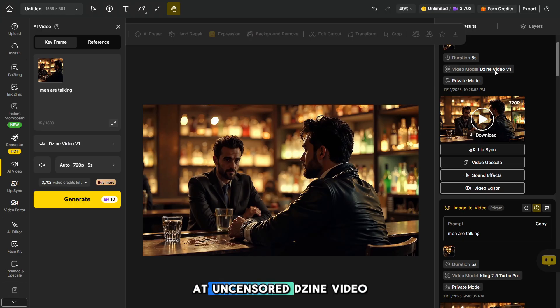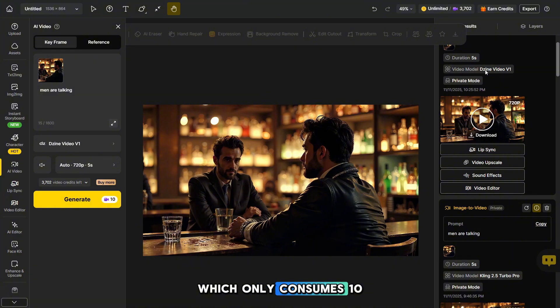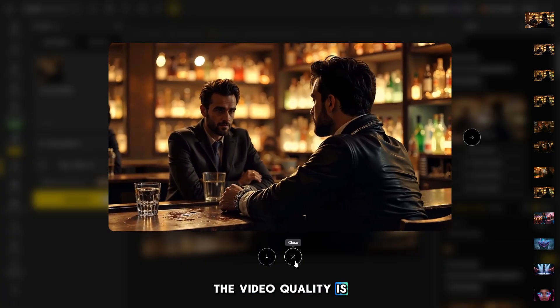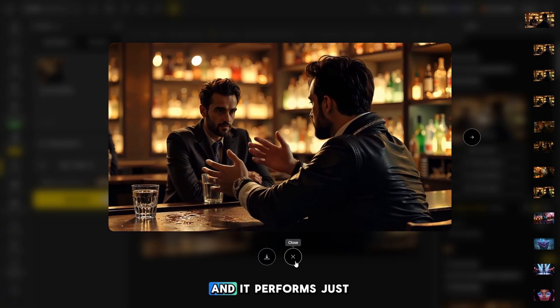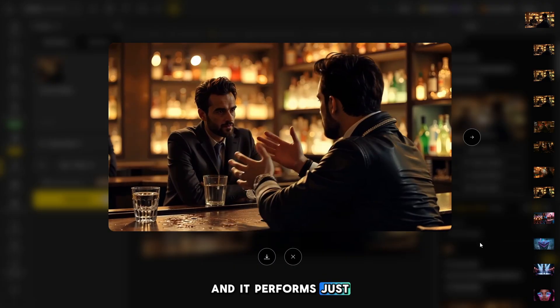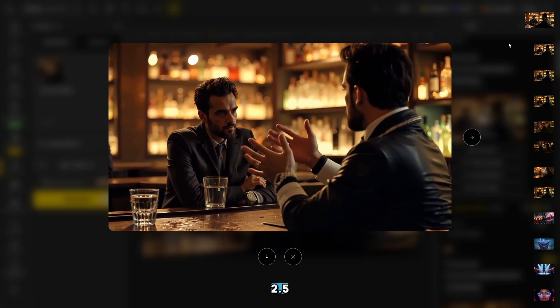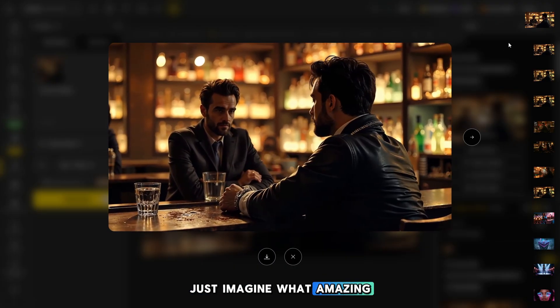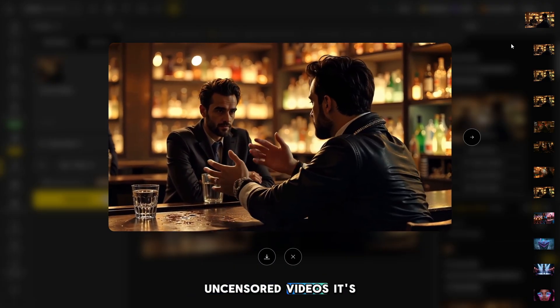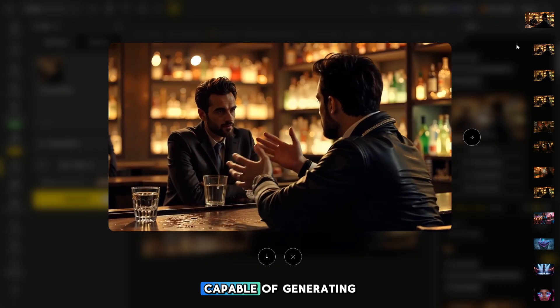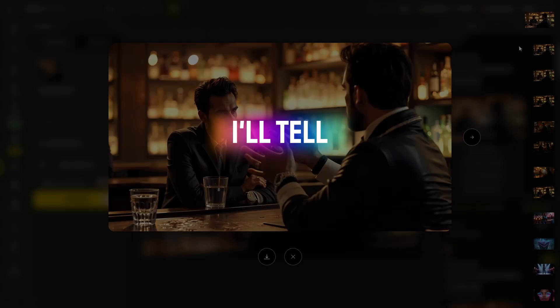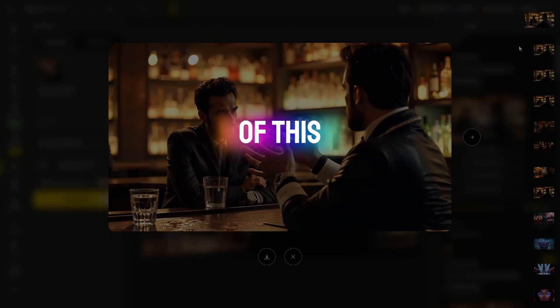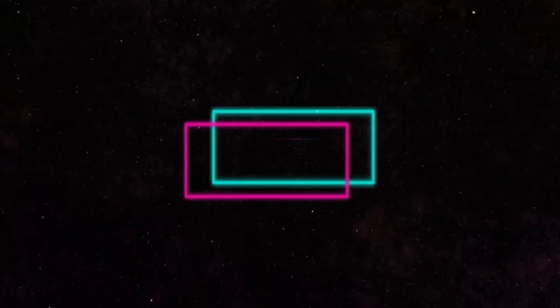And now let's move on to the most interesting part. Let's take a look at uncensored Jain Video V1, which only consumes 10 credits. Guys, the video quality is superb, and it performs just as well as Kling 2.5. Just imagine what amazing uncensored videos it's capable of generating. I'll tell you where to watch uncensored video of this model at the end of this video.